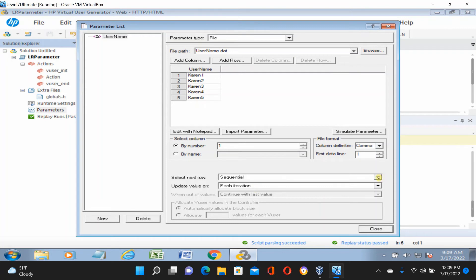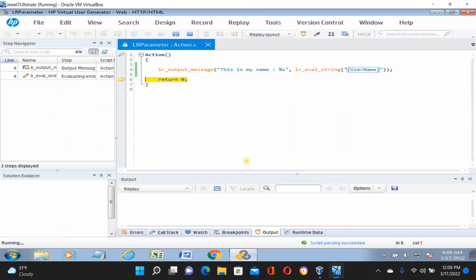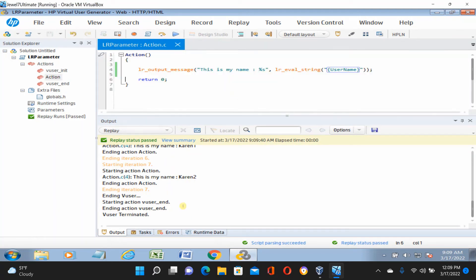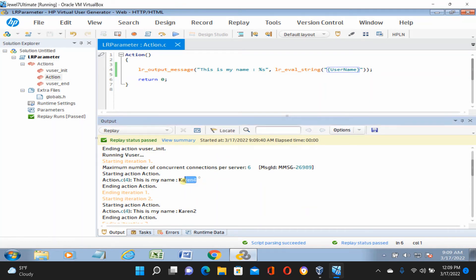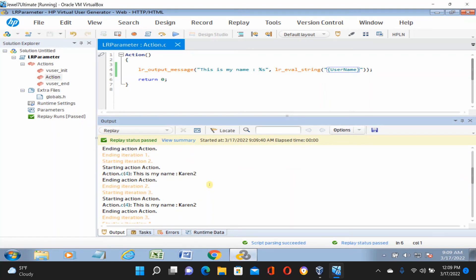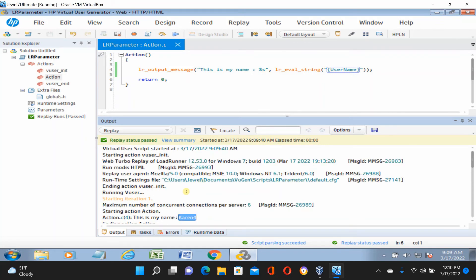Now let's change the parameter setting. Click on the parameter, change from 'Sequential each iteration' to 'Random each iteration', then close and save. This time you'll see it doesn't go 1, 2, 3, 4, 5 sequentially — LoadRunner will randomly pick data from your table. Run it — script passed. In the console log you can see the first iteration picked 'current 4', meaning it's randomly picked each iteration.